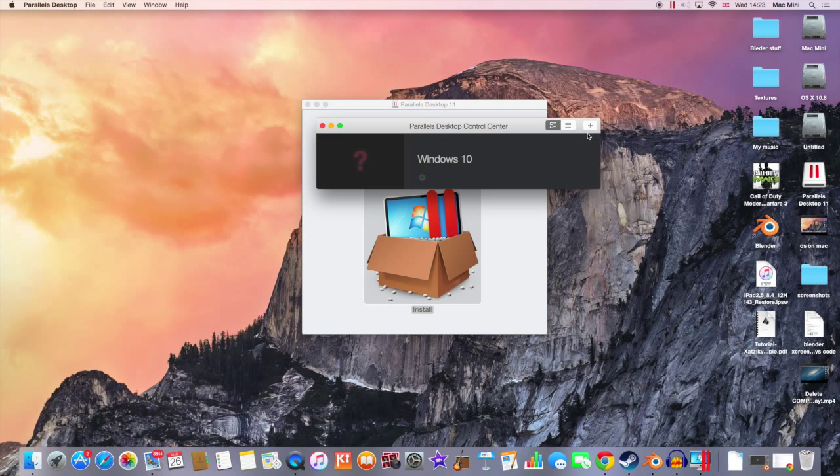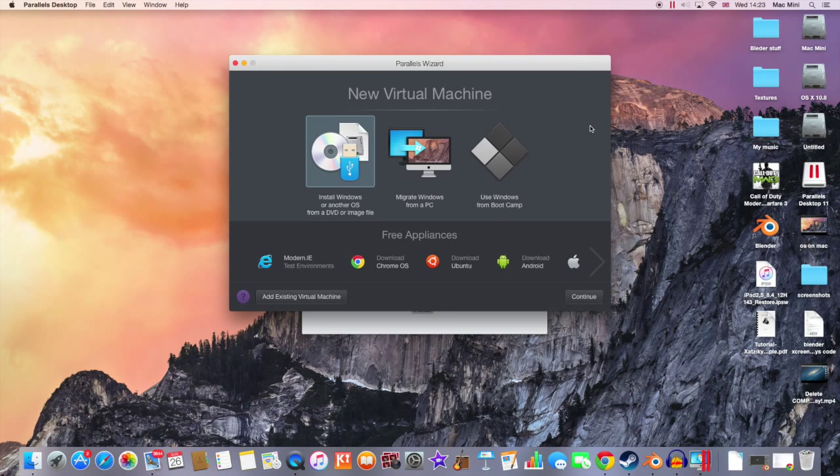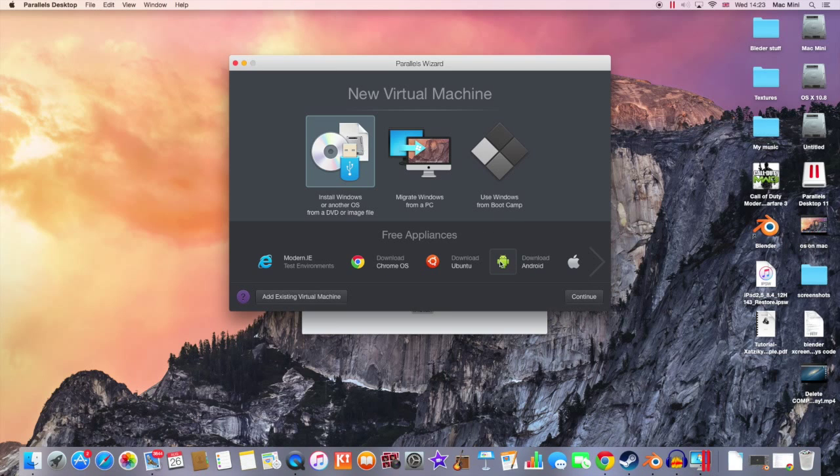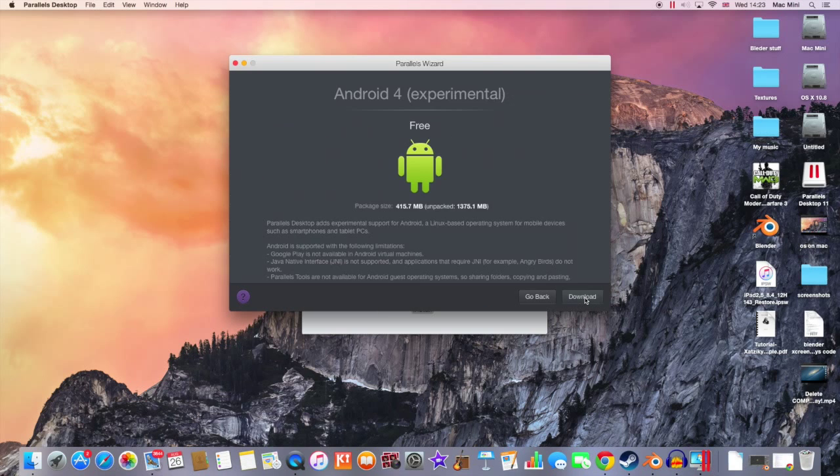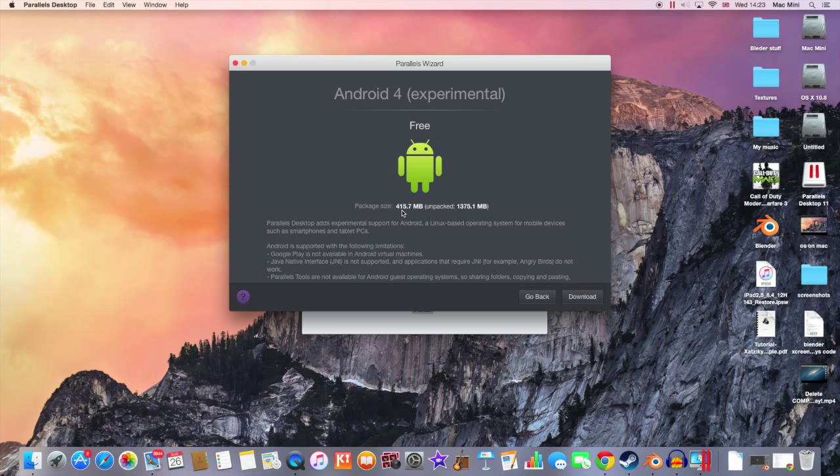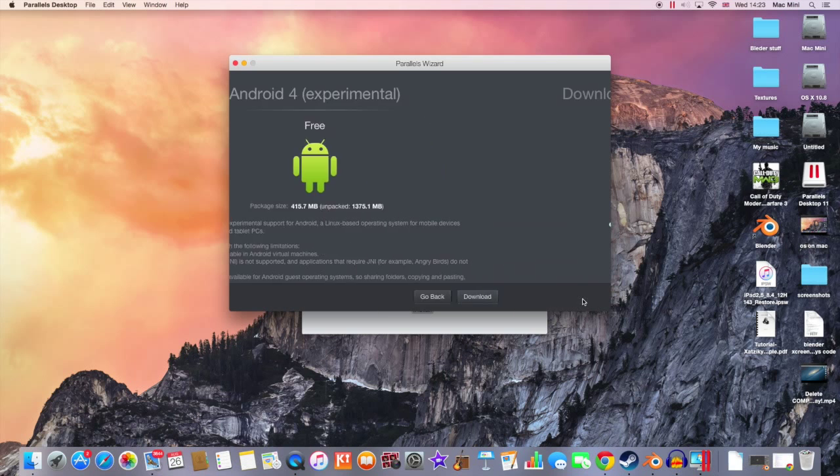So I'm gonna hit the plus button to create a new virtual machine. From here, you can download the Android OS on your Mac. So I'm gonna click on Android and I'm gonna hit continue. This will take about 415.7 MB on your computer. Just hit the download button and let it download.